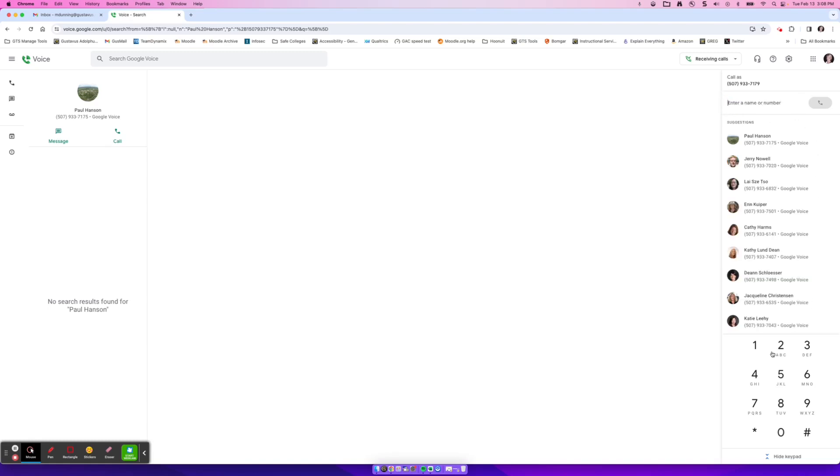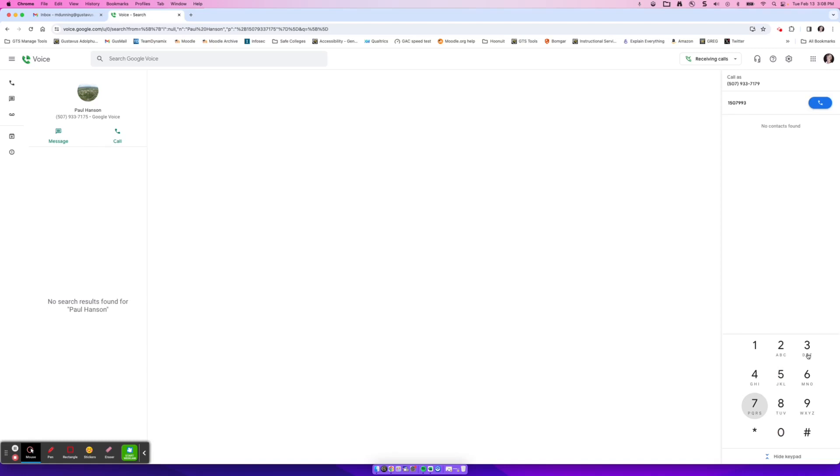Another way to call is I can just simply use the numbers down below and go ahead and type in a phone number. I can also use my keypad on my keyboard to put in somebody's number. And I put it in wrong, 933-7179, and it will pull me up. So a lot of different ways to pull up the phone numbers.